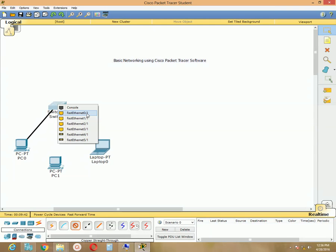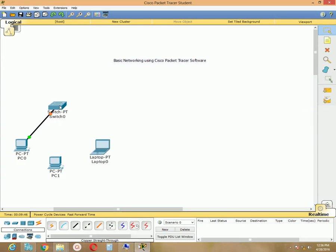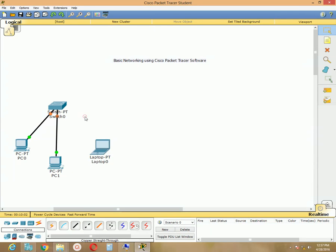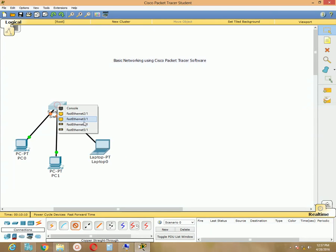Then go to the switch, click it, and it will show you available switch ports like FastEthernet 0/1, 0/2, and so on. Choose the first port, FastEthernet 0/1. My first PC is now connected to the switch. In the same way, select the connection again, choose the straight-through cable, and create a connection for the second PC and the laptop. Now all three machines are connected to the switch.